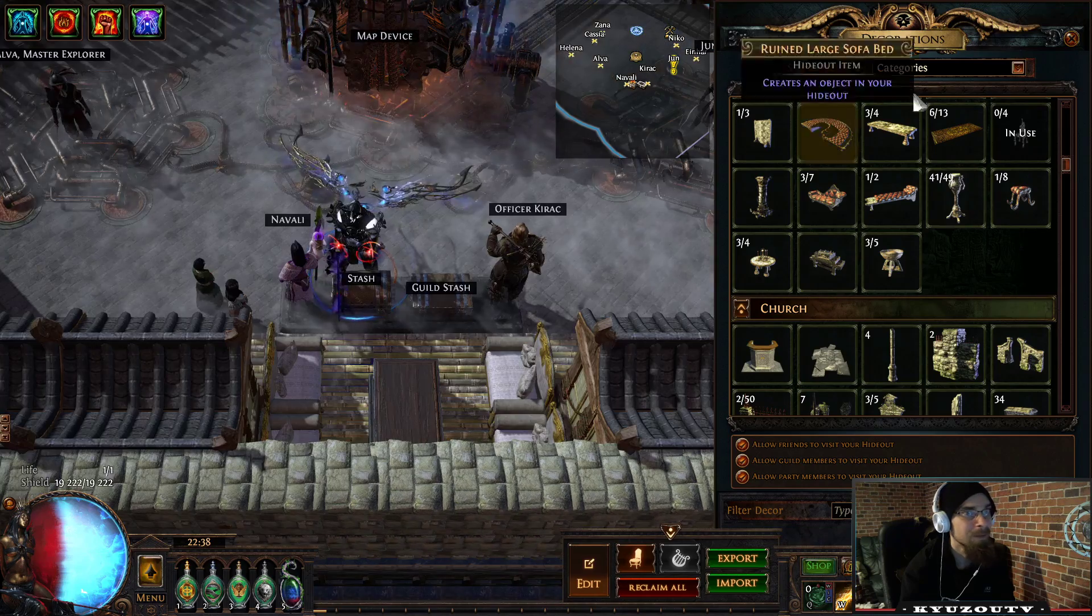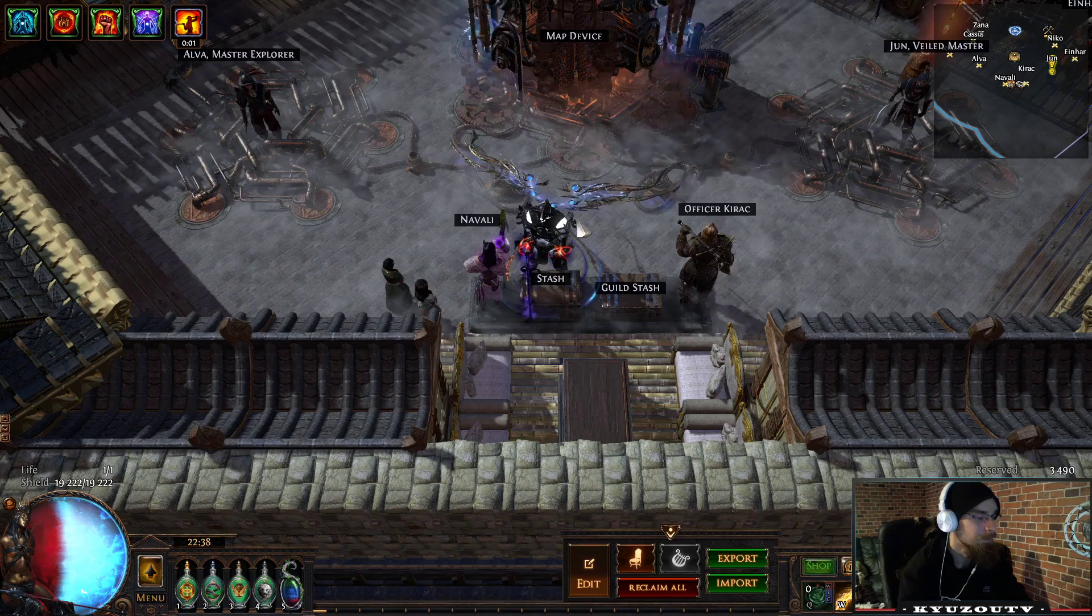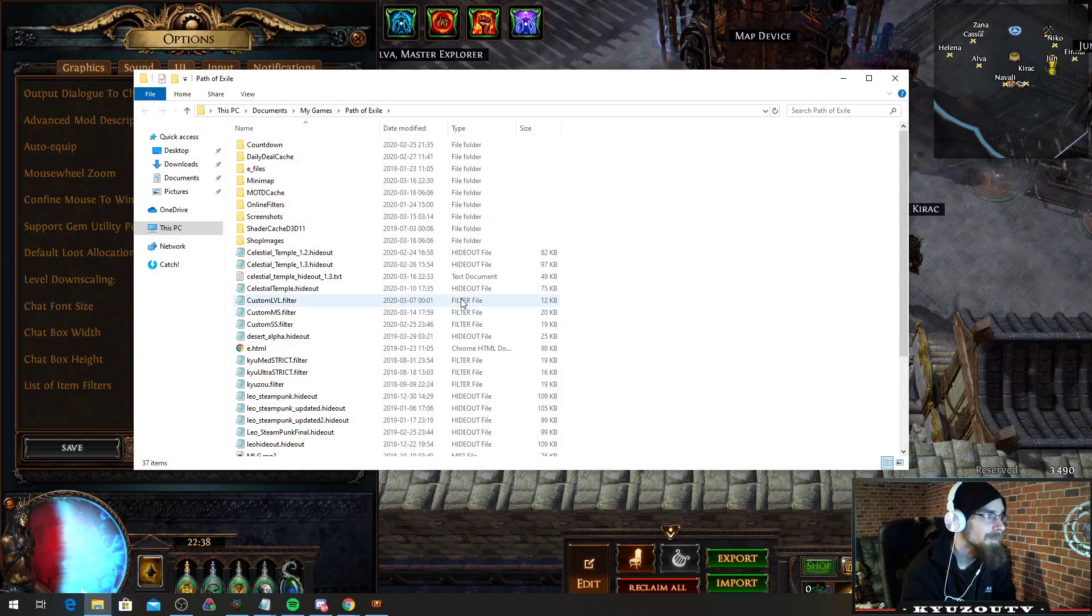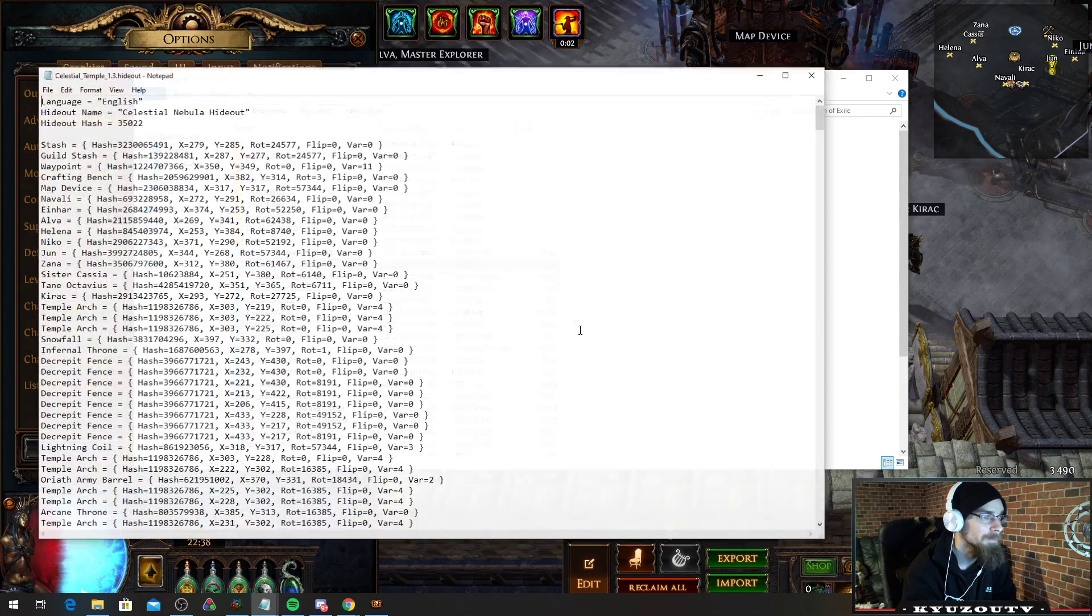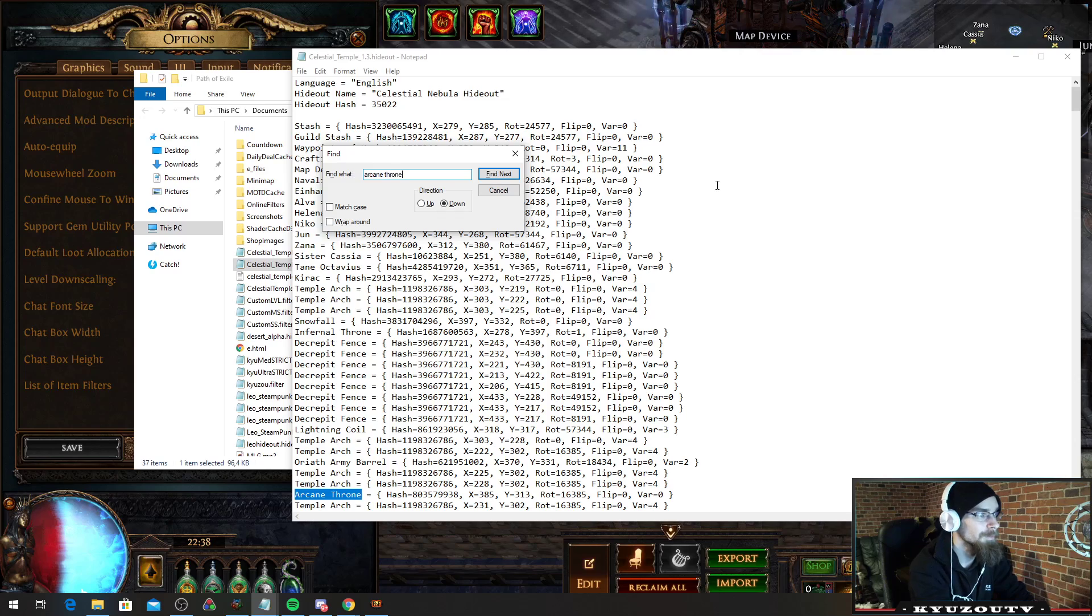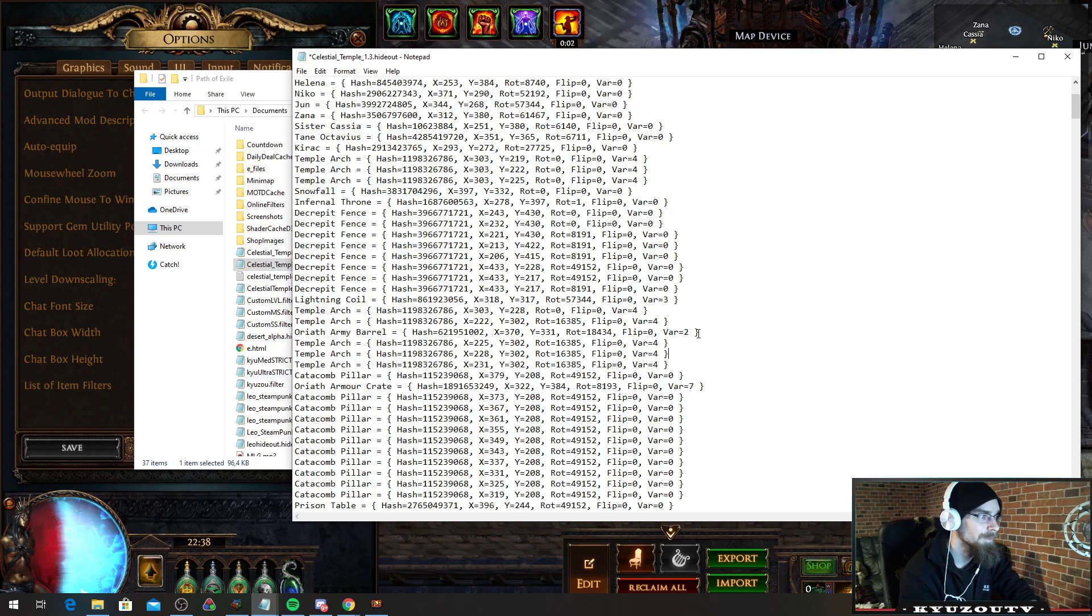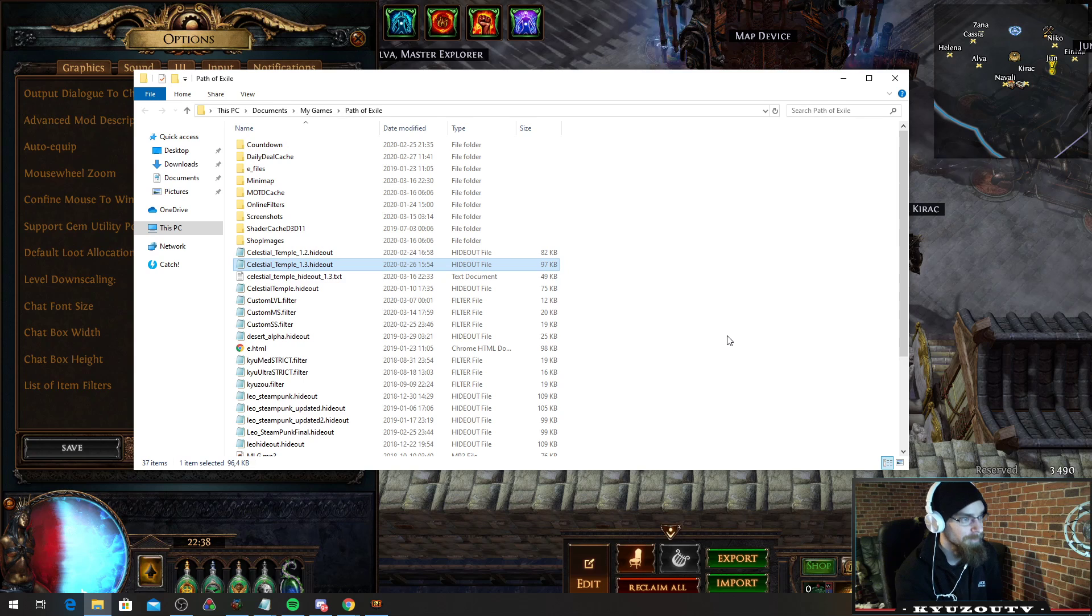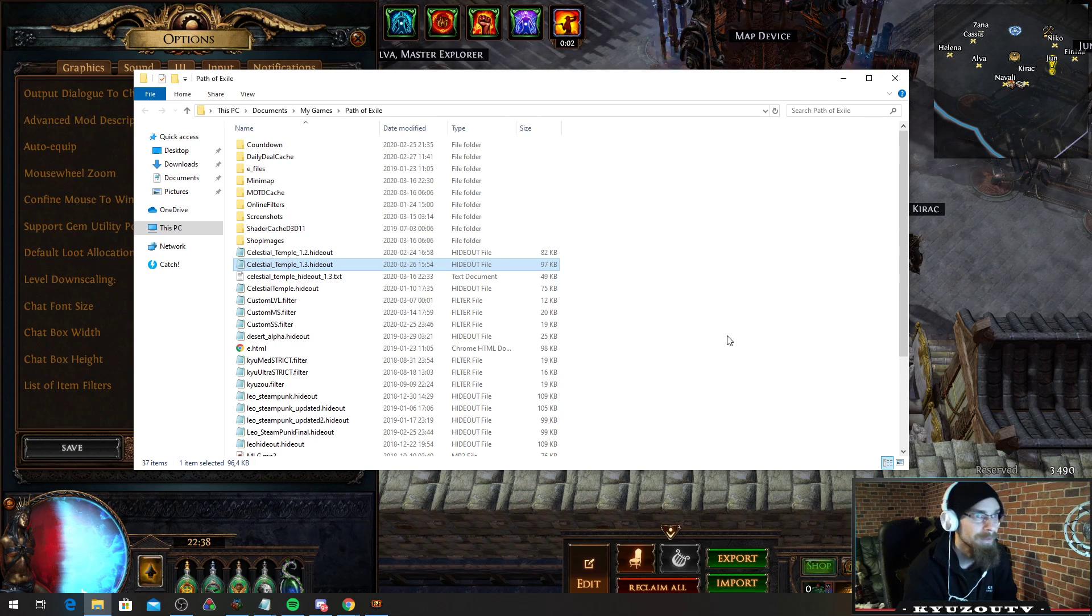And if your hideout is using an MTX, what you can do is you can open with notepad, and you can search for it. That's Arcane Throne for instance here. And you just delete that line, and it shouldn't be a problem. If you have problems loading the hideout because of an MTX, you can just remove that line in the file.